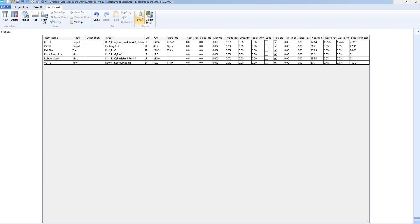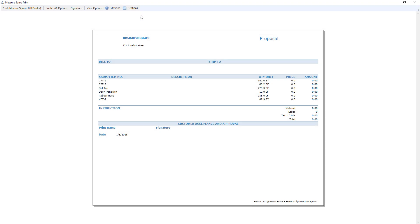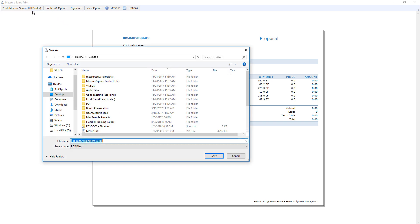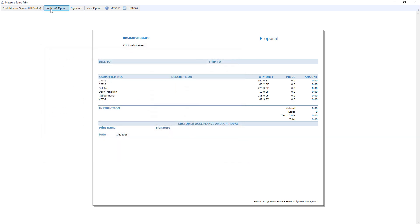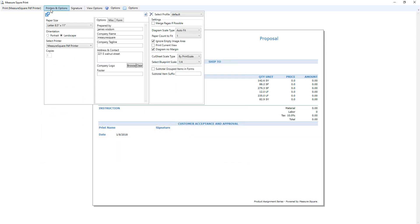To print this proposal or save as a PDF, I can select print, printer and paper, then select the PDF printer to save as a PDF file or a printer to print a hard copy.